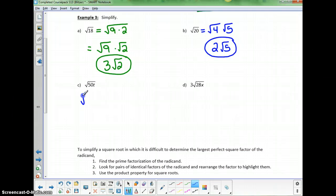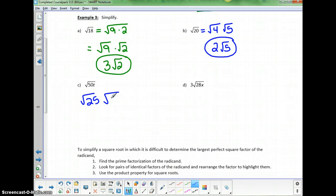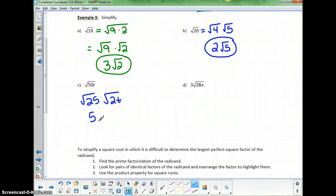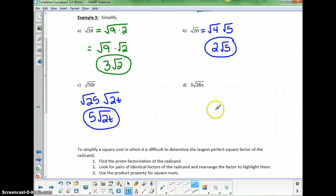For 50: 50 is 25 times 2. I'll write this as the square root of 25 times the square root of 2t — leaving the t with the 2, since that's the part I can't take the square root of, and putting 25 first since I can take its square root. So it simplifies to 5 times the square root of 2t.